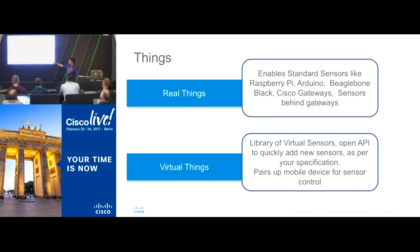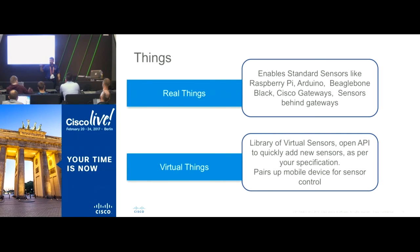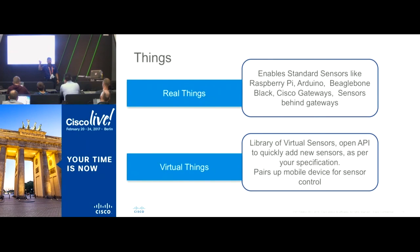There are also virtual things. For example, if I want a button to press to start a motor but I don't have a real motor or button, we have a virtual button you can drag and drop in the IDE and start playing with it. That way you can start prototyping very quickly.